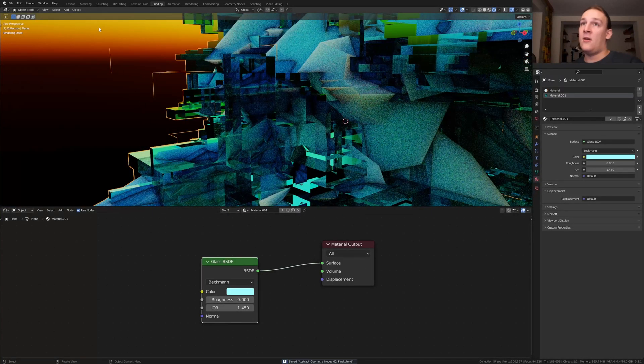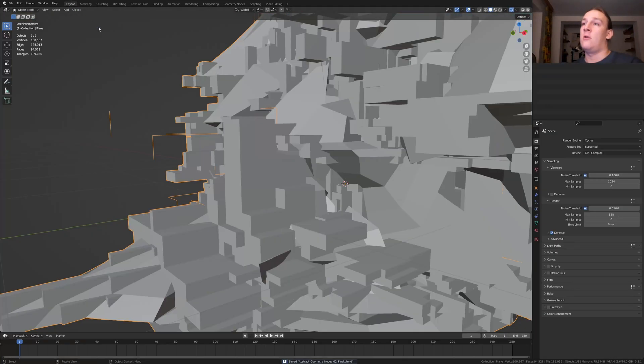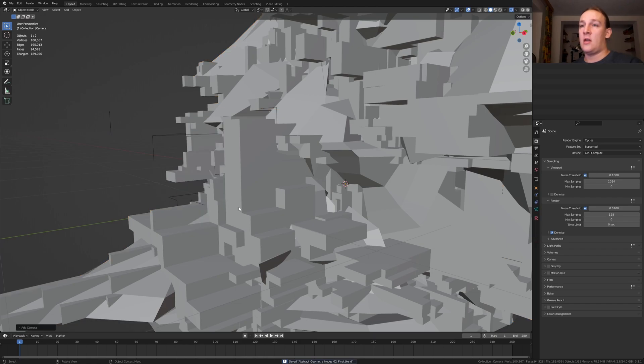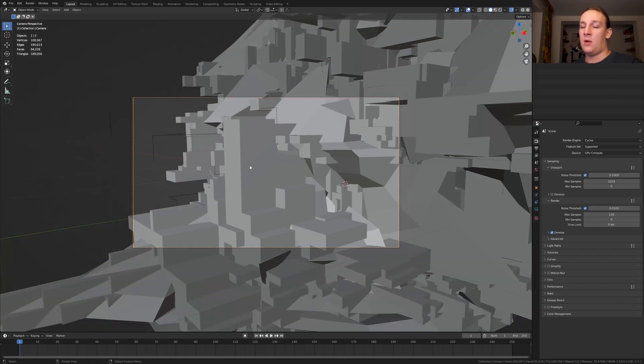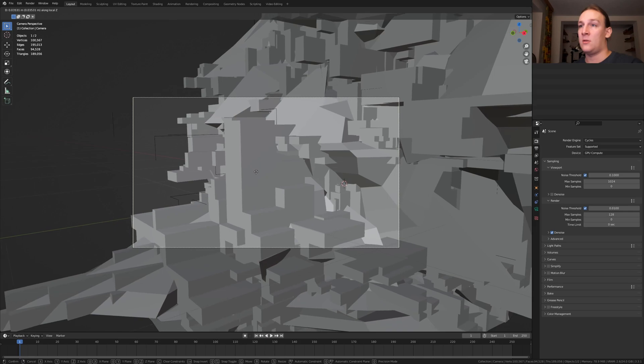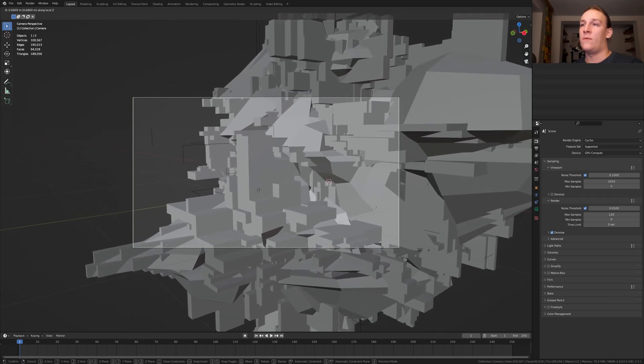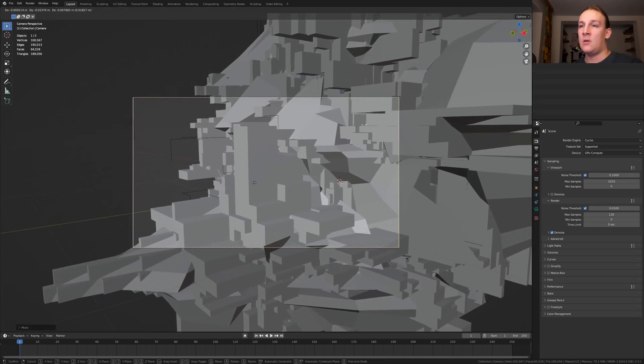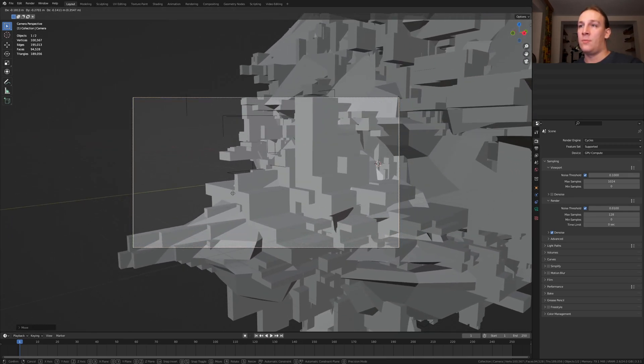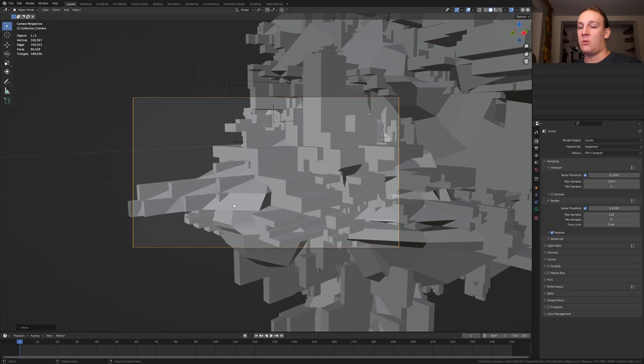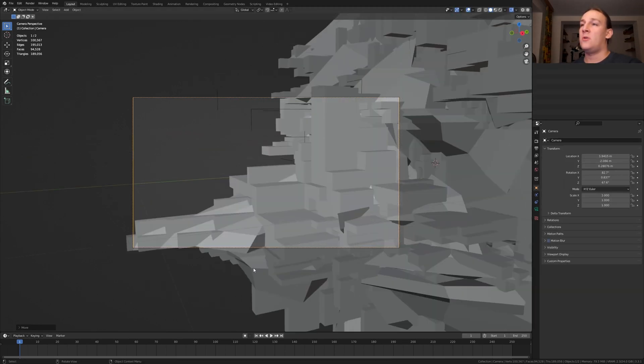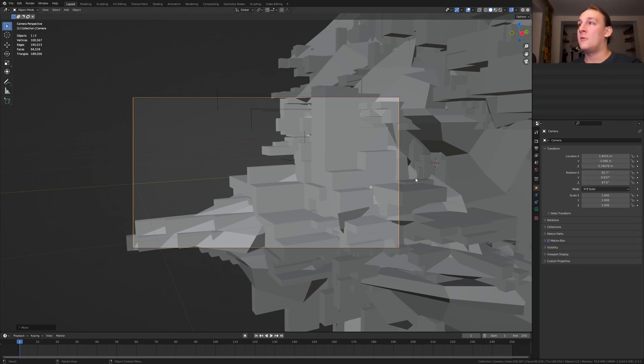Save again and go back to layout mode. Hit SHIFT A and add a camera, CTRL ALT 0 to go into camera view and press G, Z, Z to move it in the local Z axis. I am going to position it somewhere around here. So I positioned it here, these are the coordinates if you want to use them.